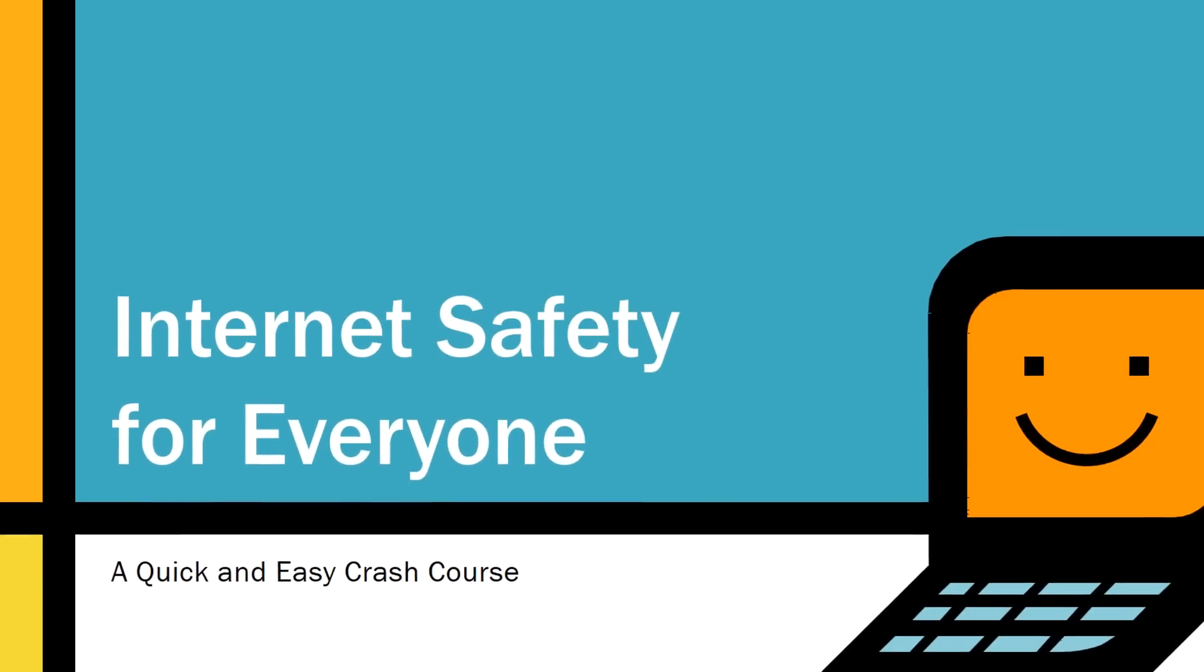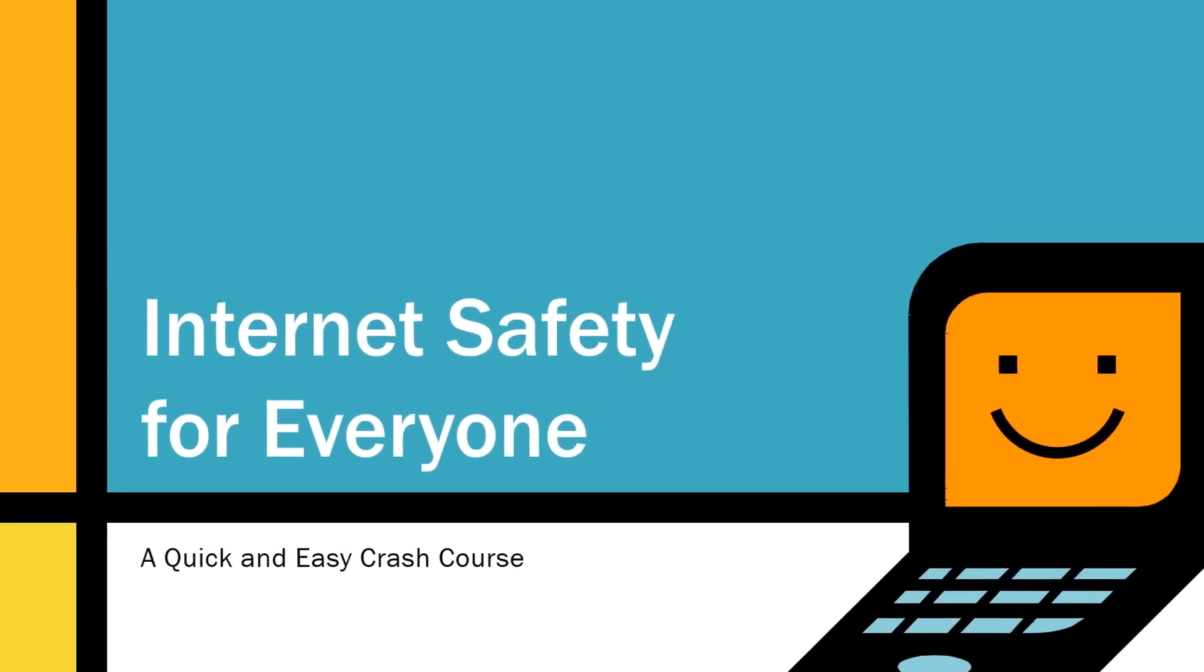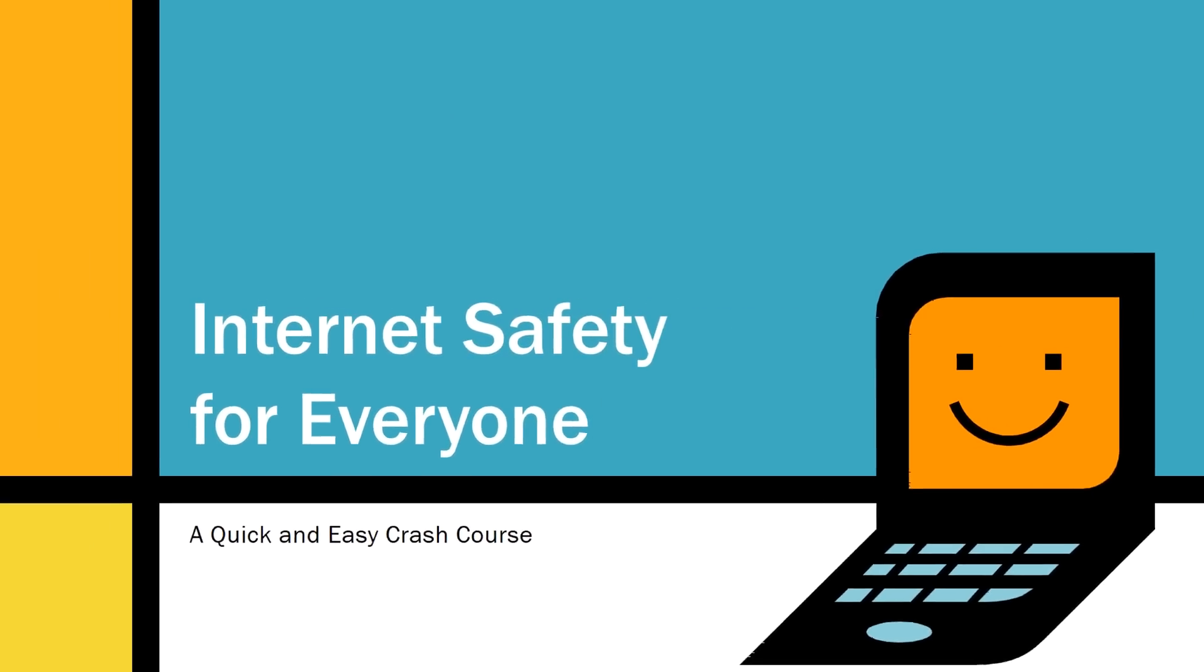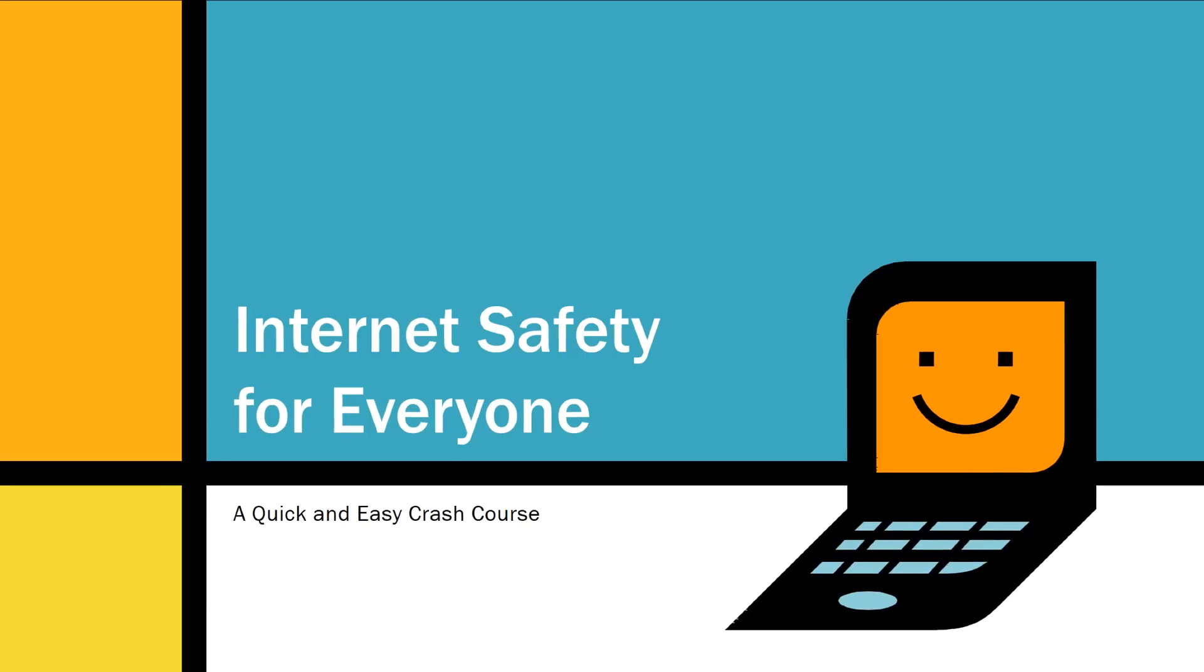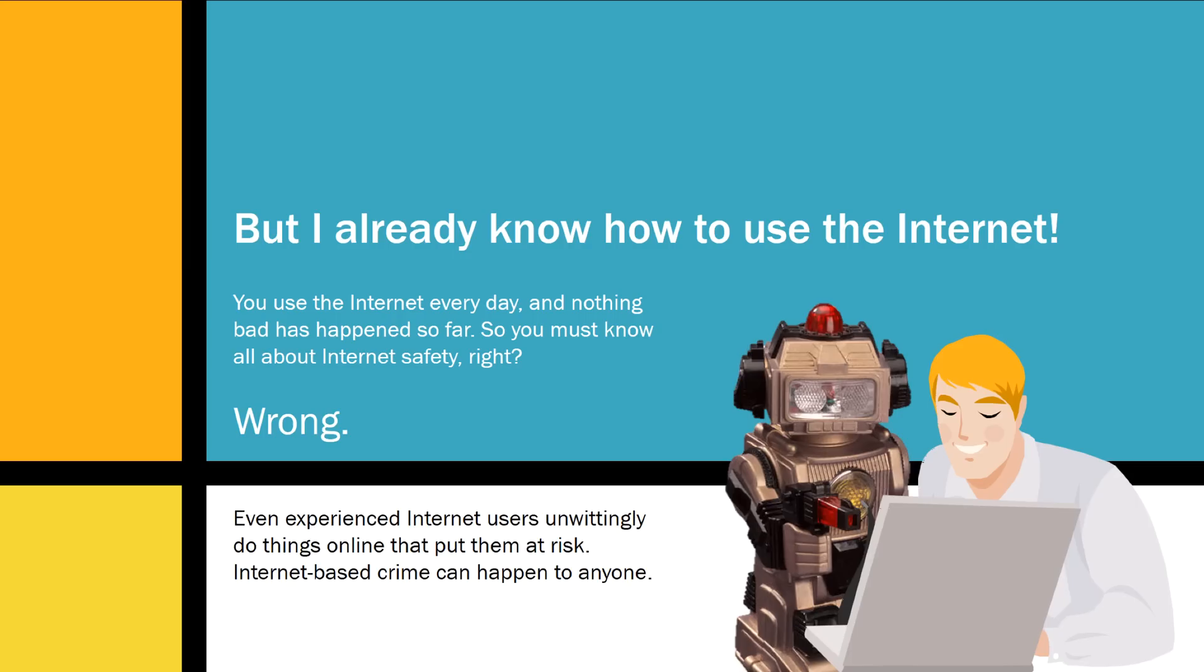Then just give your presentation like you normally would. Anyone who joins via the link will have the same view as you, so they can follow along as you advance the slides.